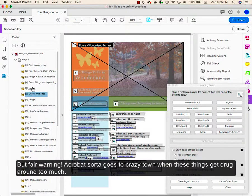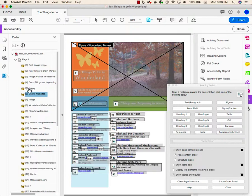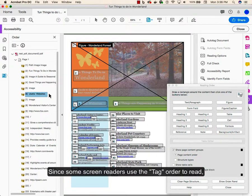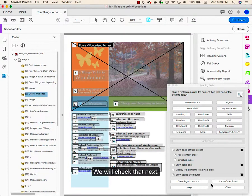But fair warning, Acrobat sort of goes to crazy town when these things get dragged around too much. Since some screen readers use the Tags Order to read, we'll check that next.